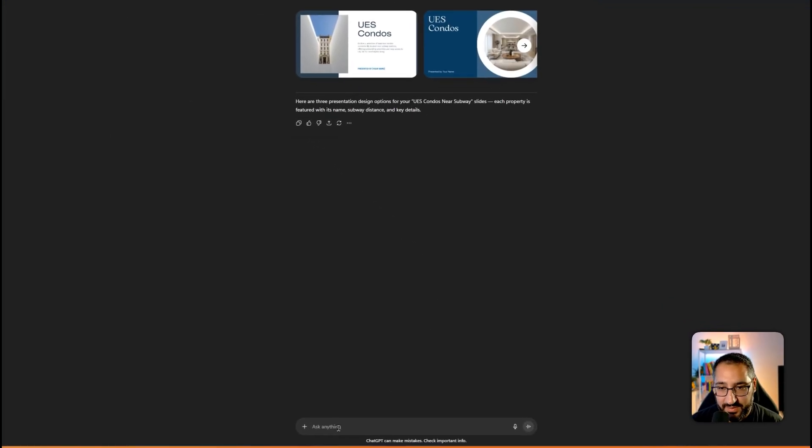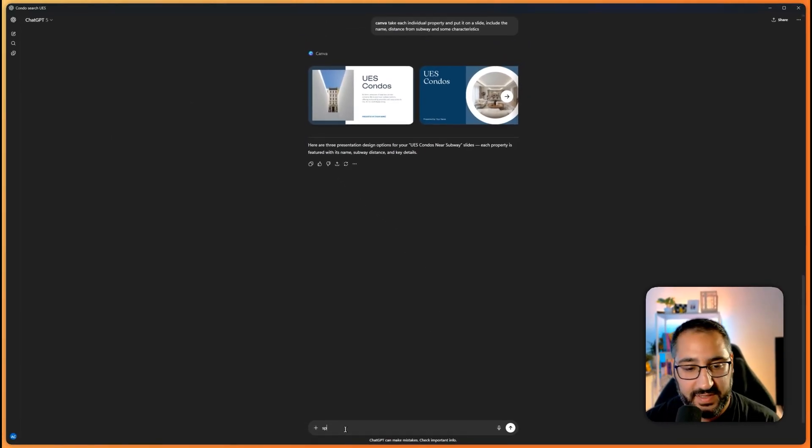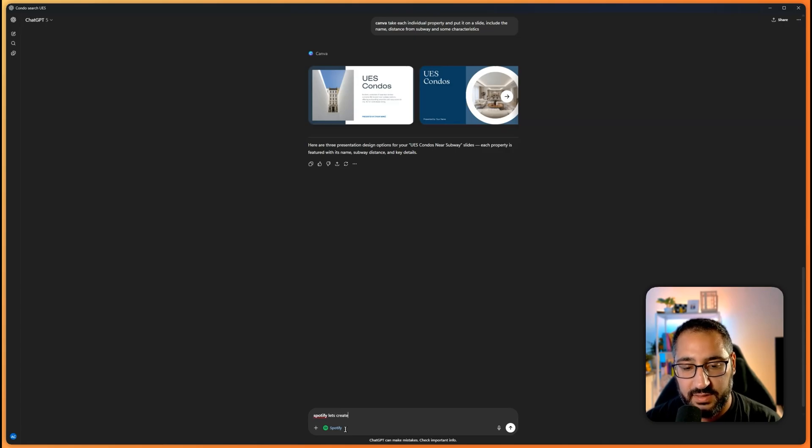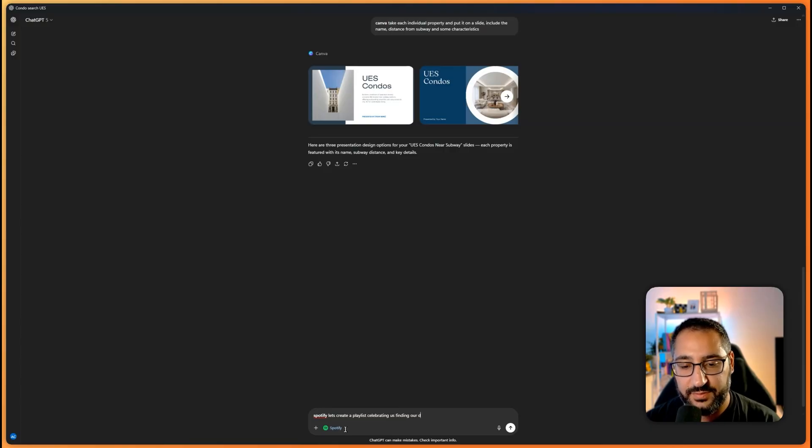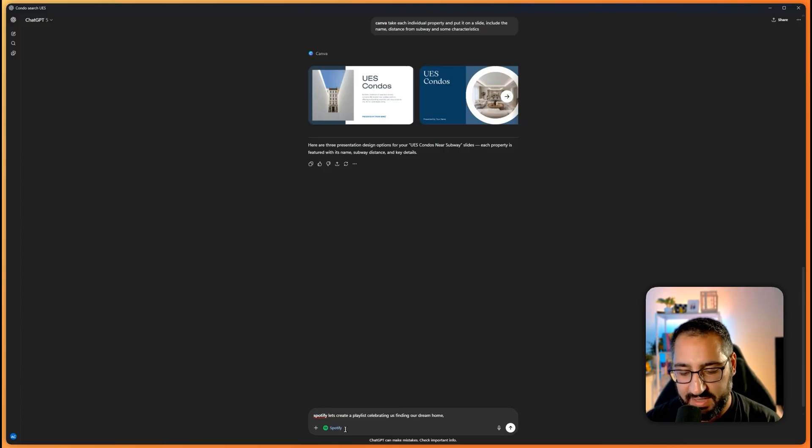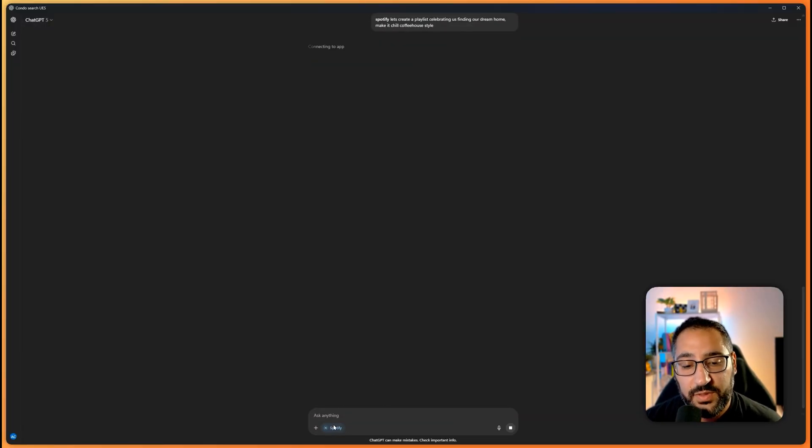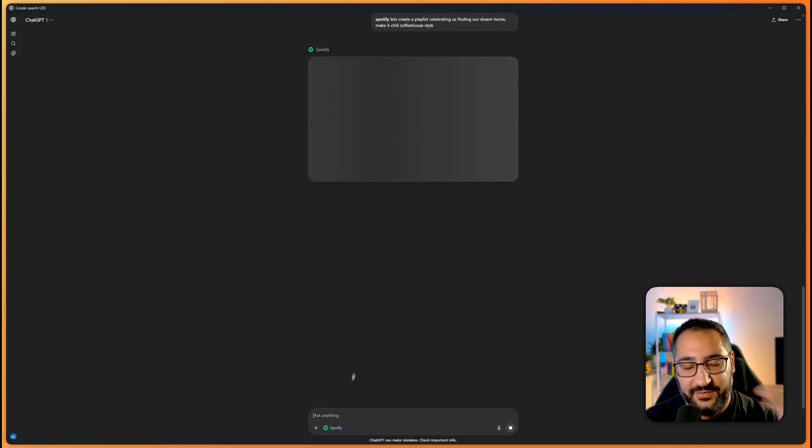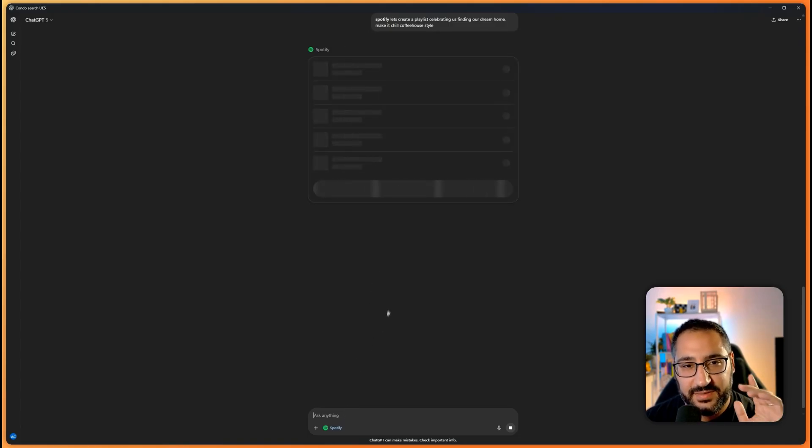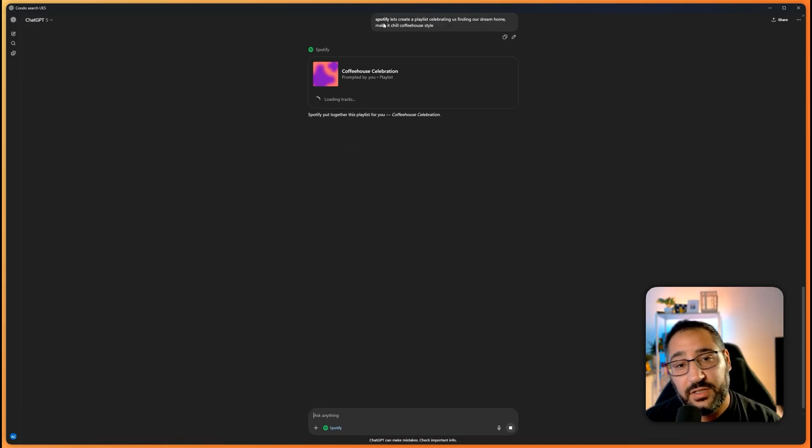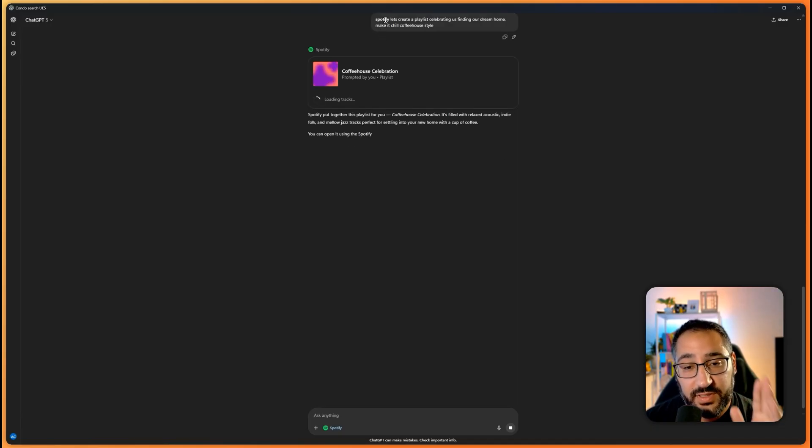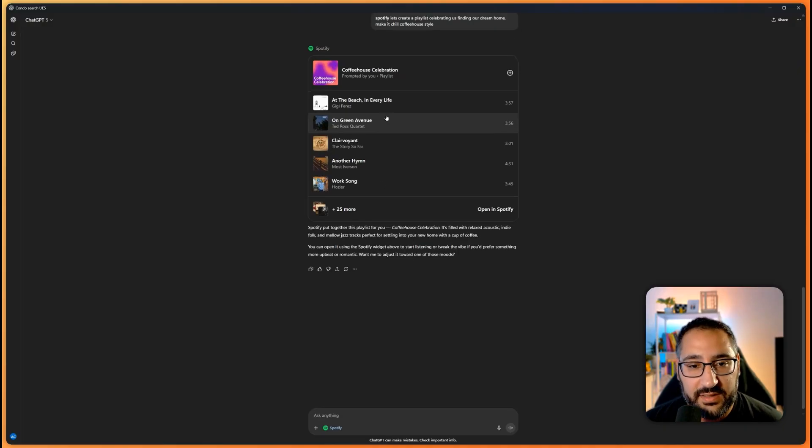And now the last connection, let's use Spotify. Let's create a playlist celebrating us finding our dream home, and then you could say genre - let's just say make it chill coffee house style. And let's see what this does. And again, you always know you've done it correctly when the app is here. And I flagged this because until I saw that, you need to put it first, I had the hardest time actually calling it in. So that's why it's important to make sure it's appearing.